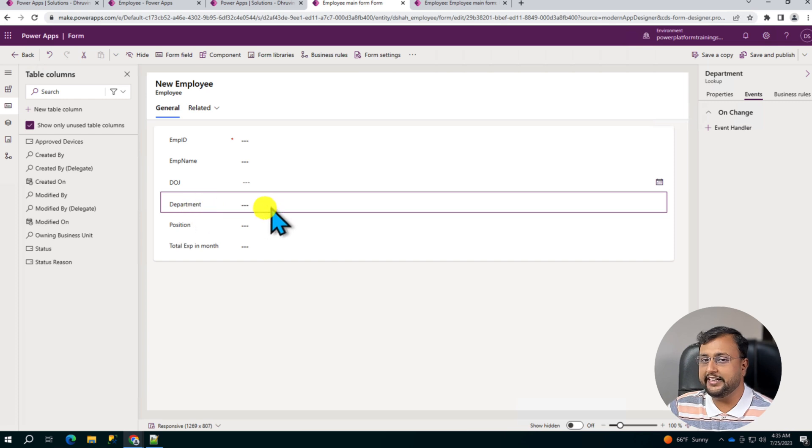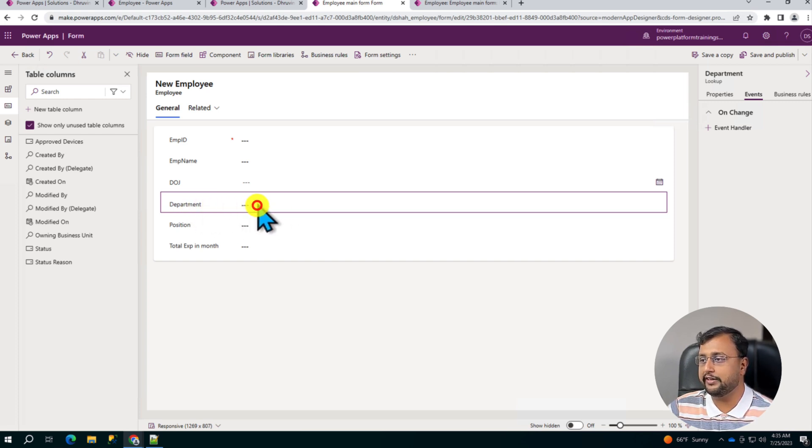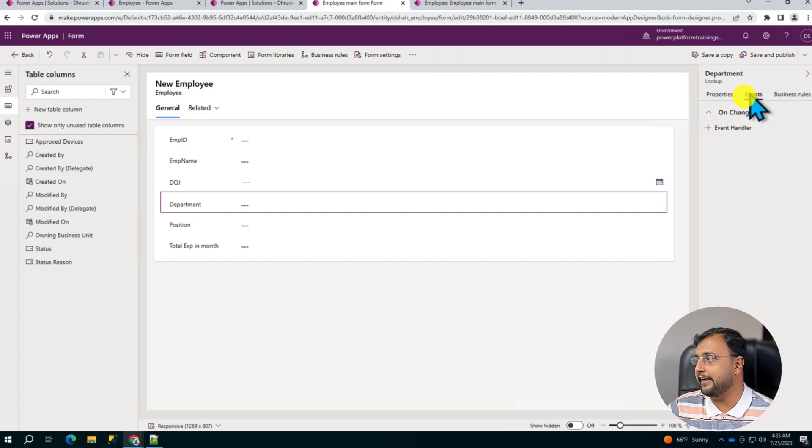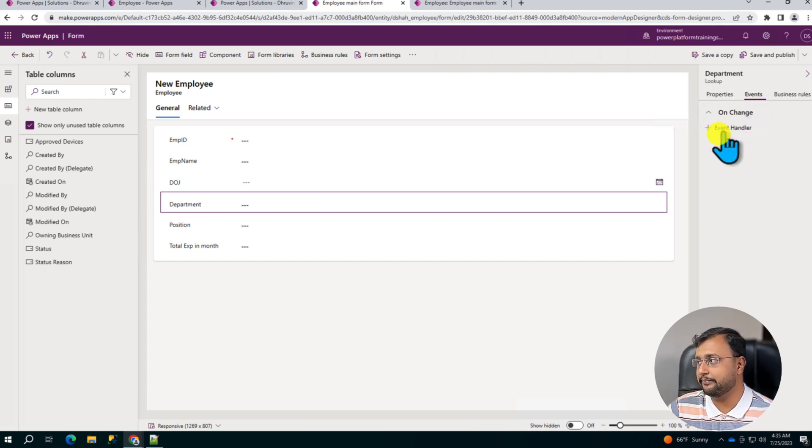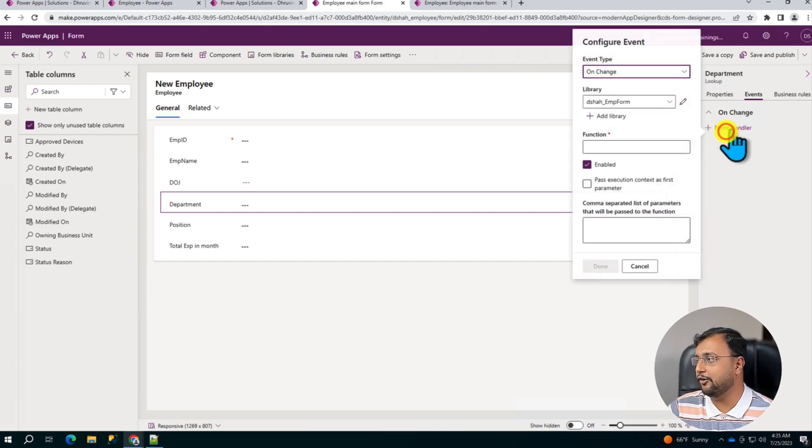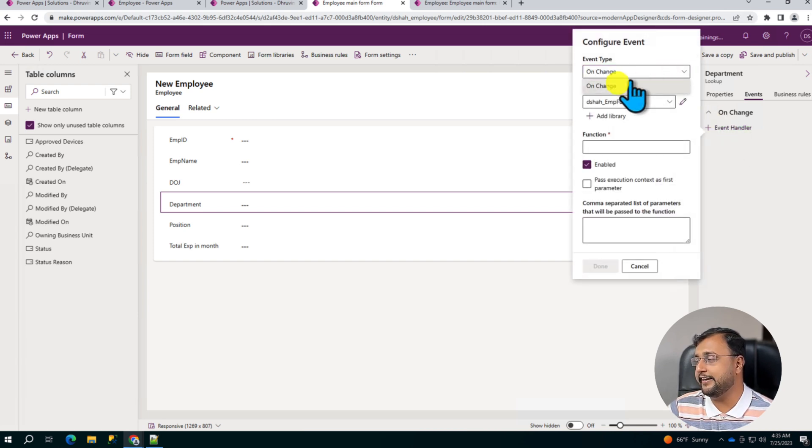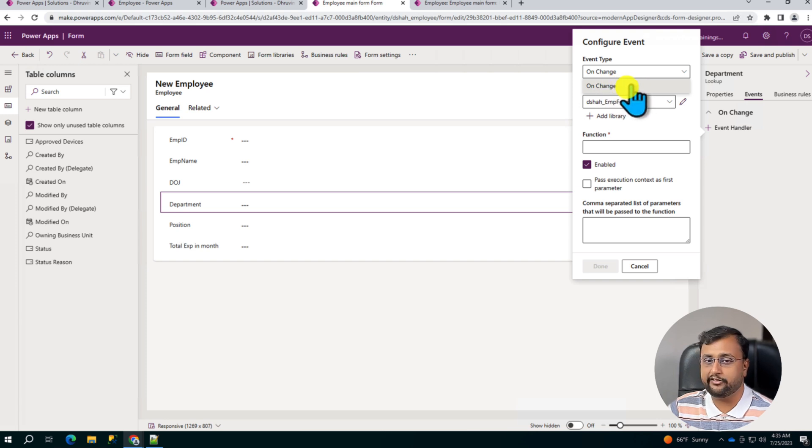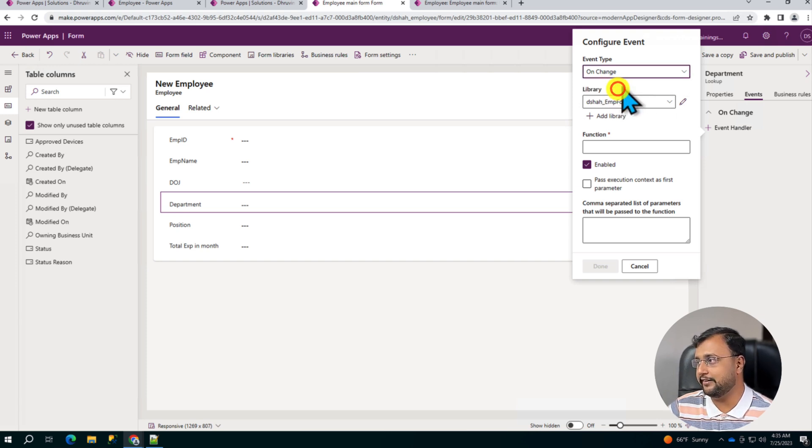And now we need to attach our JavaScript over here into this specific form. So we need to apply the condition on the department column. So select the department column and now go to the Events tab from the right hand side. There is an option to add the event handler. Click on that. First, select the event type. So basically OnChange we want to fire that. So let's select that.